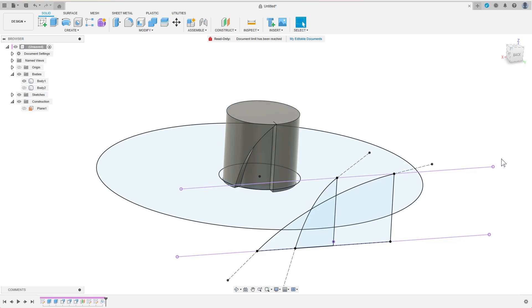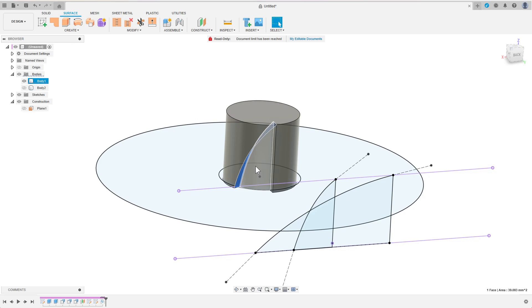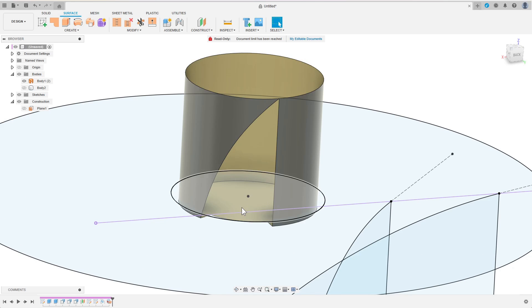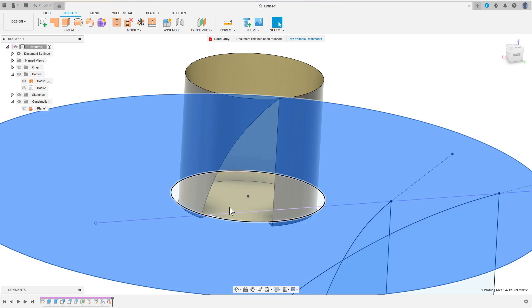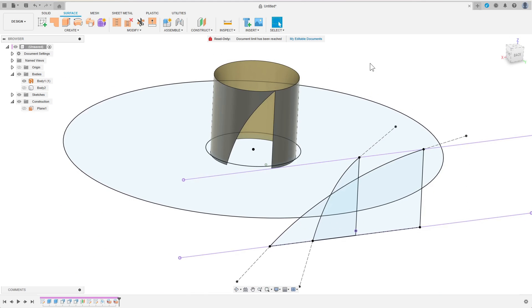As I will only need one curve of the body, I deconstruct it after switching to the surface tab. I select faces and hit remove on the keyboard until only the outermost cylindrical face of the body remains. Notice that the solid body has now become a surface body in the model tree on the left.